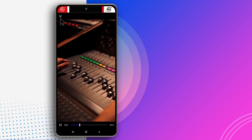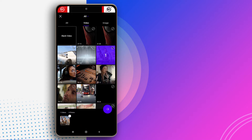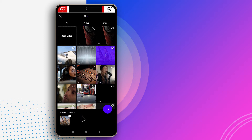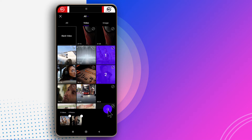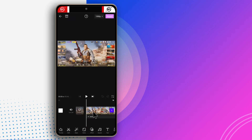If you made a mistake, you can tap to unselect the video. I'm going to select both of them just to have two videos to work with. After selecting your videos, tap this button and wait for the app to load.